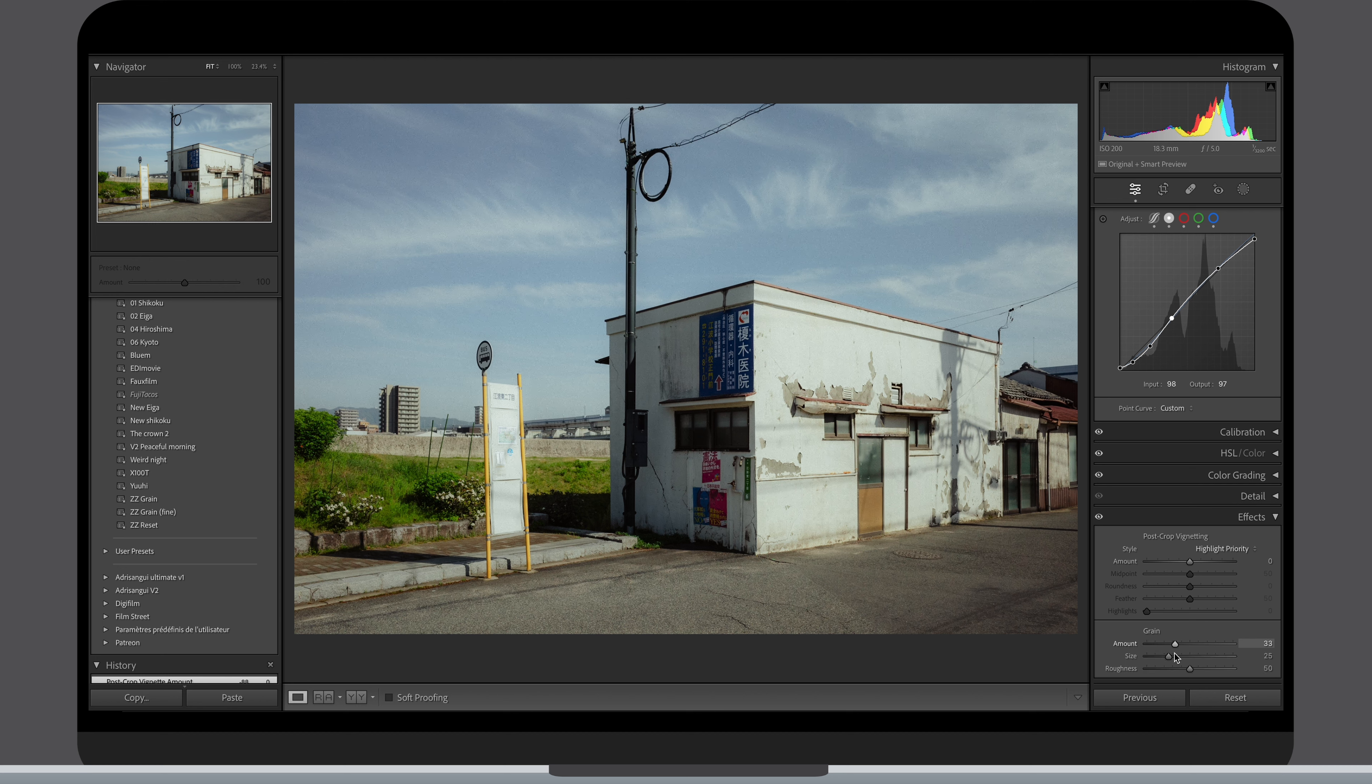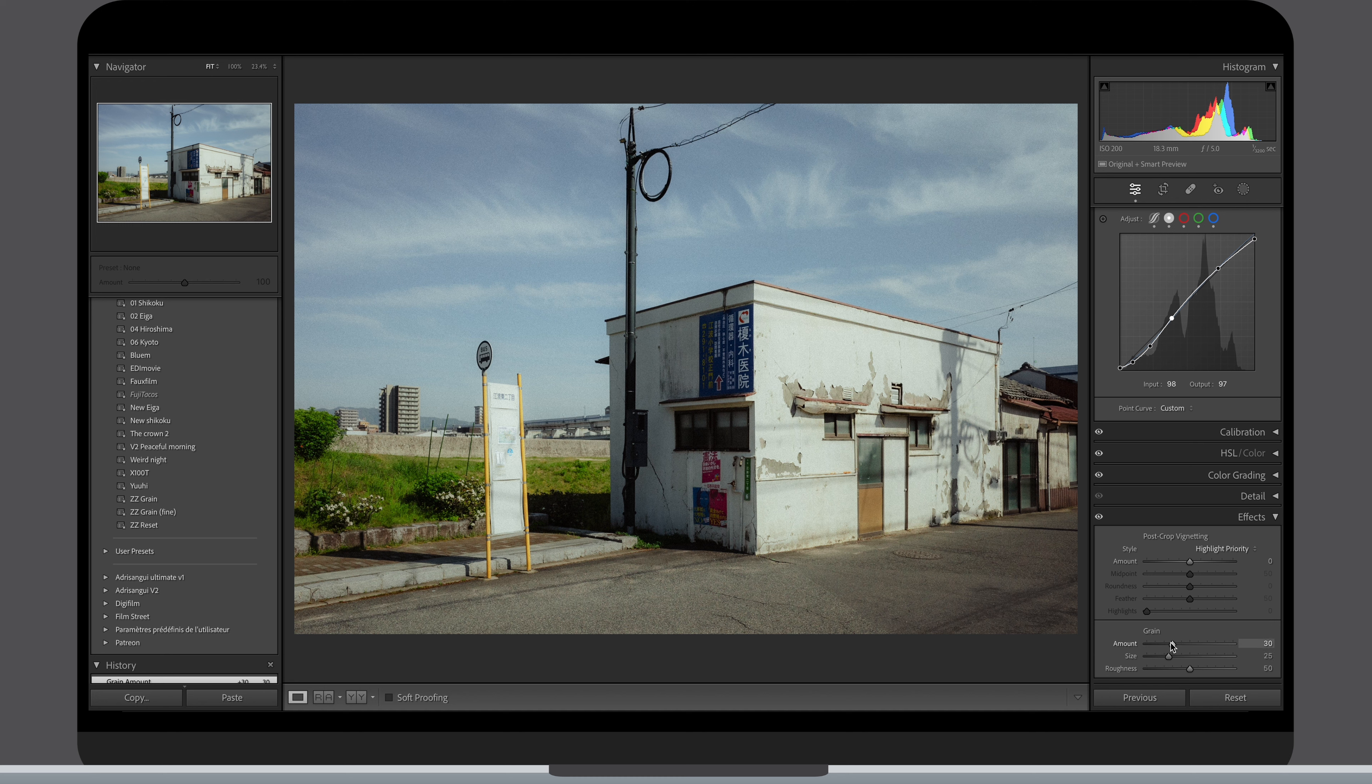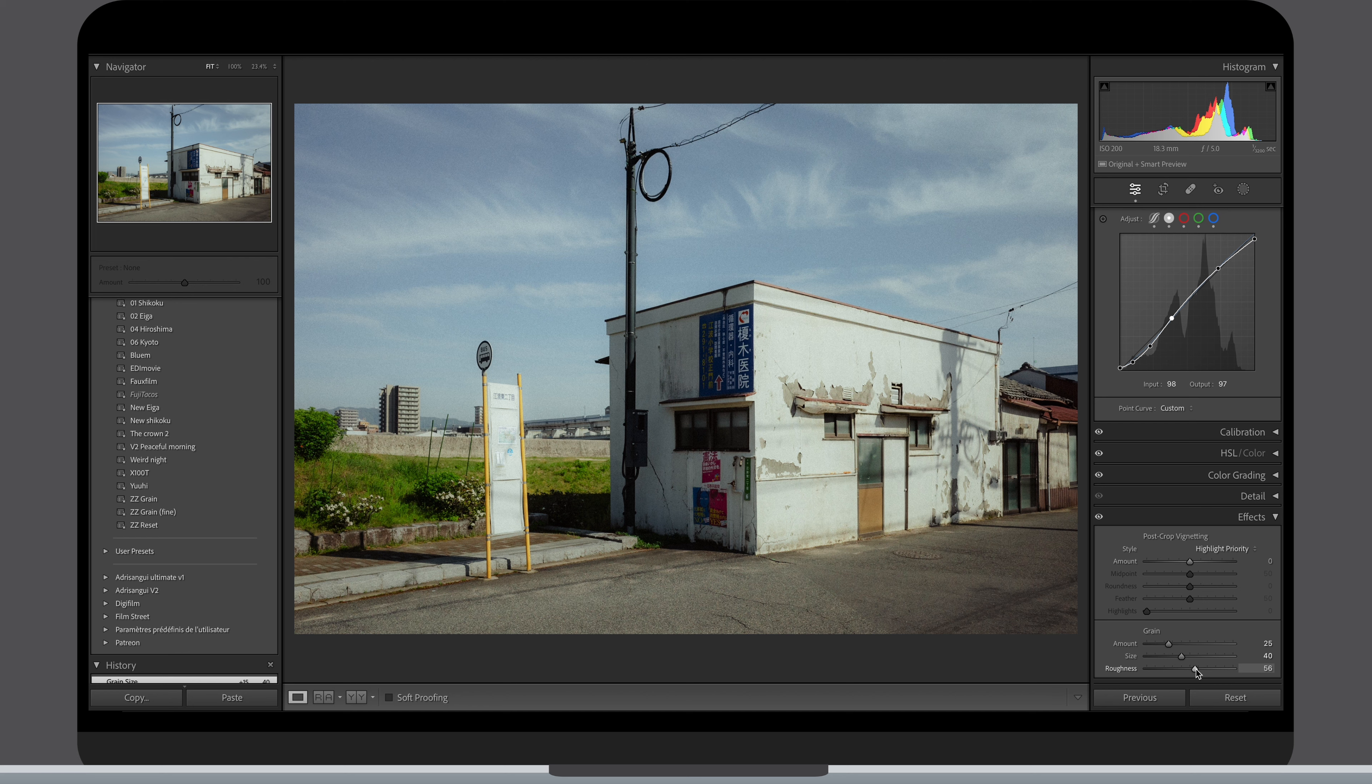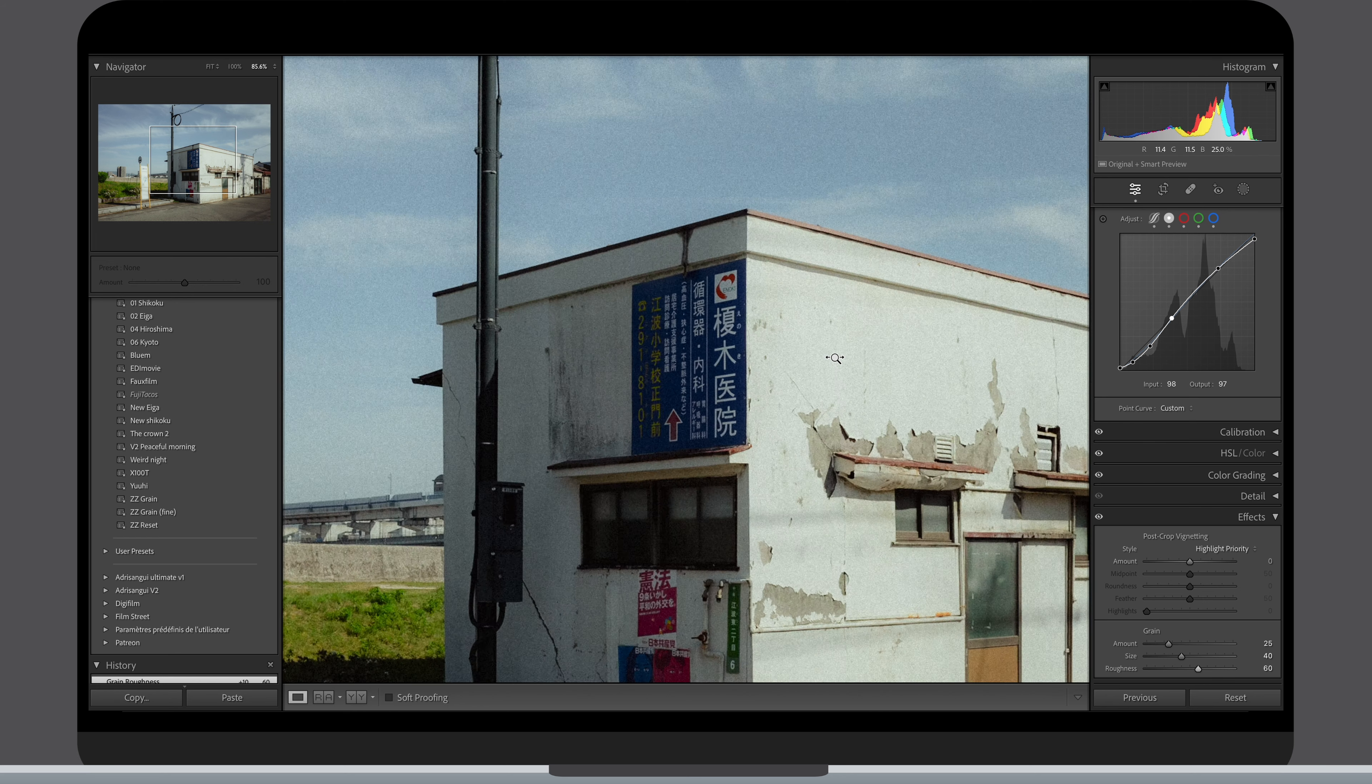25 for the amount and then increase the size and roughness to make it more apparent but if you prefer finer, more discrete grain, you can keep them at default values or even reduce them a touch.